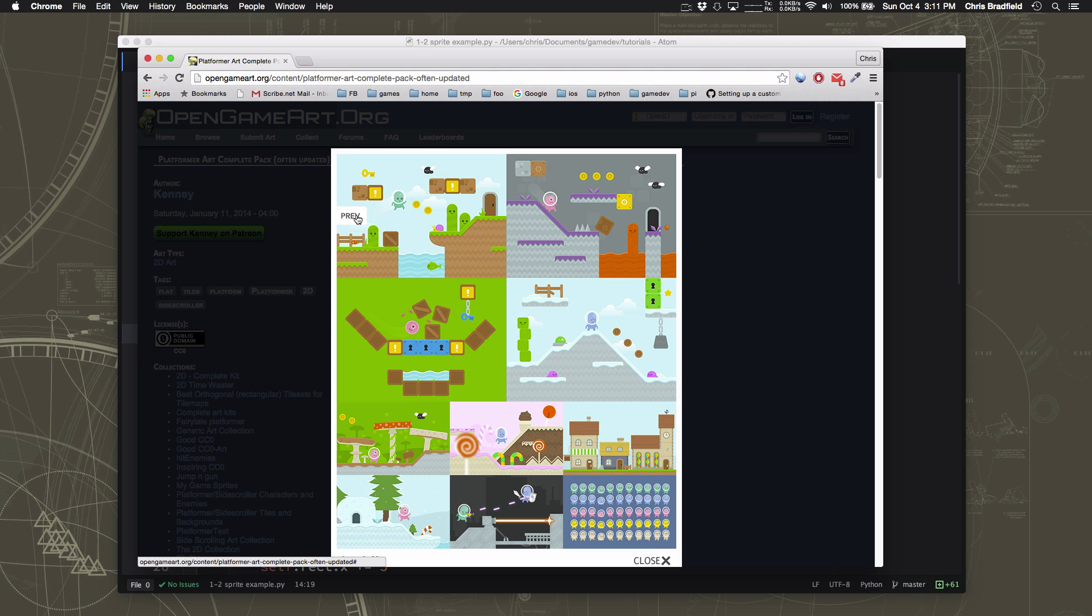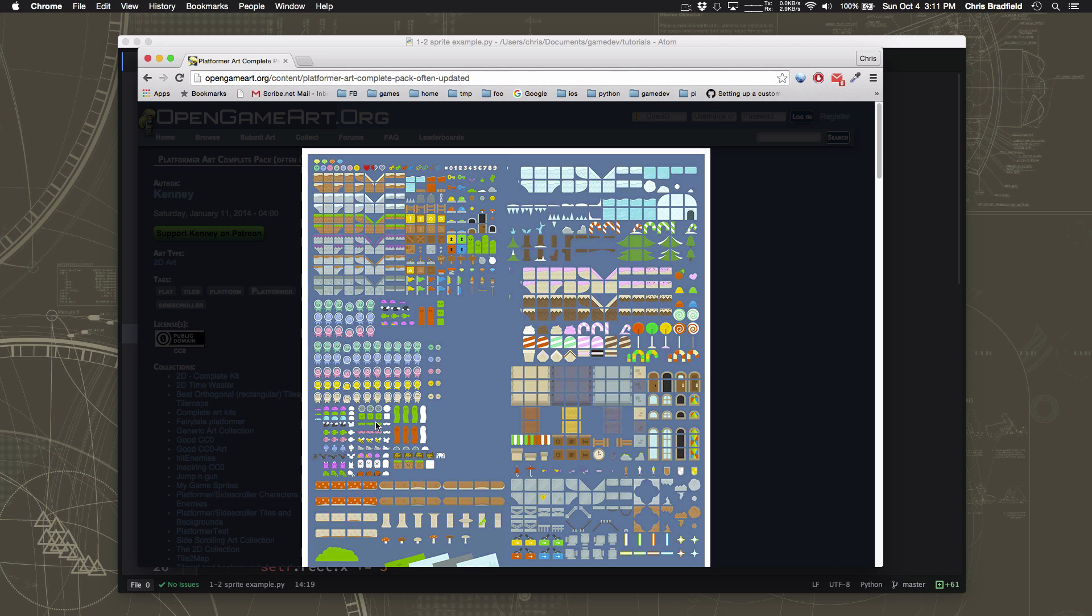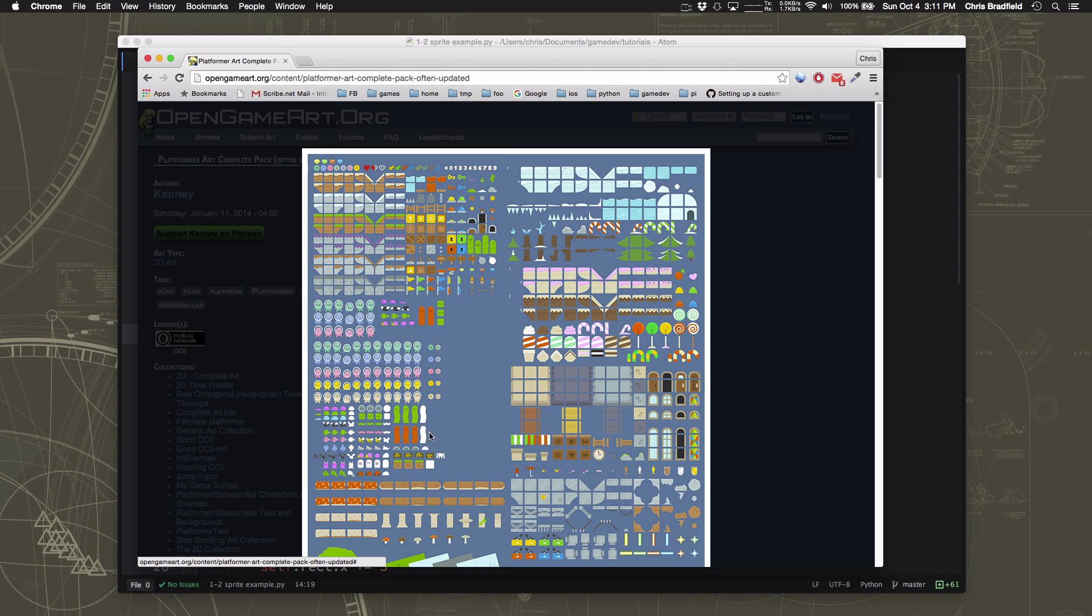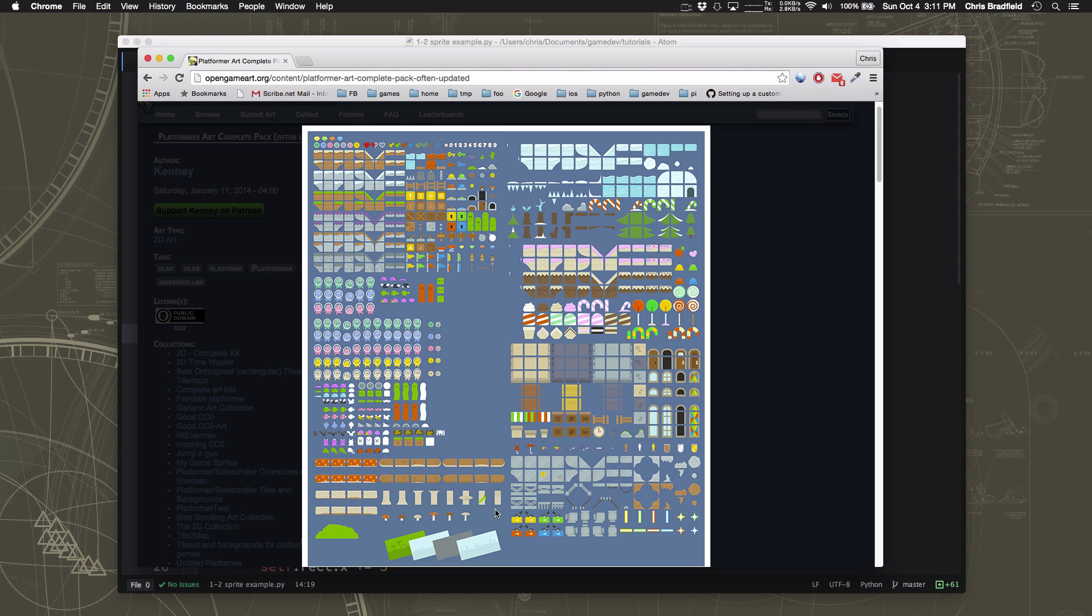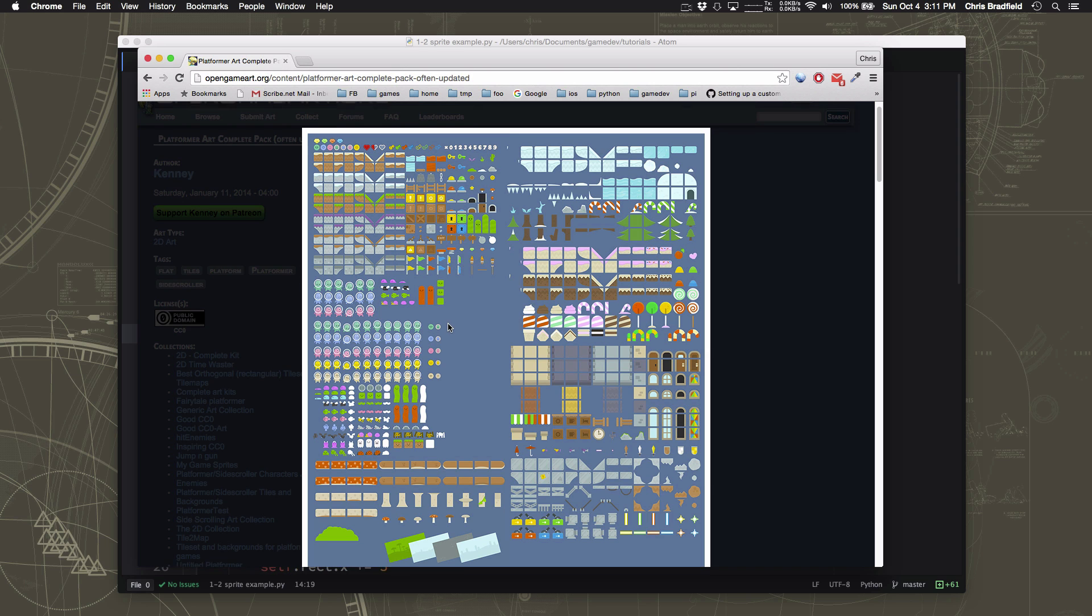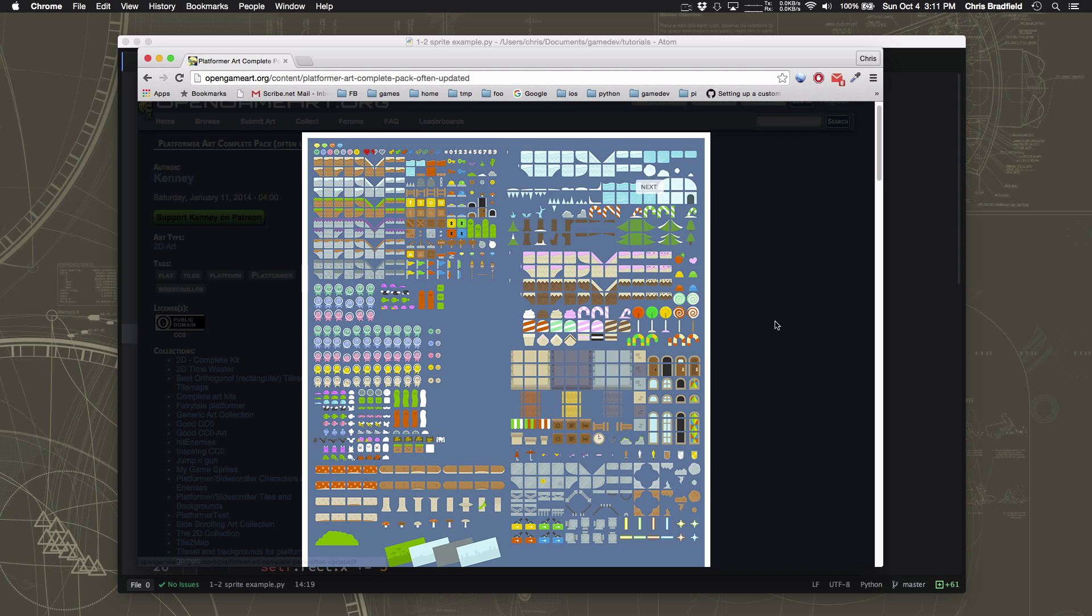It has characters, enemies, platforms, items, lots more than we'll ever be able to use to customize your game and make it look however you like.